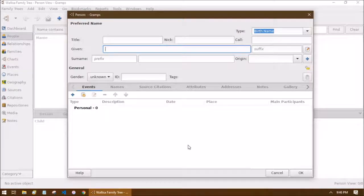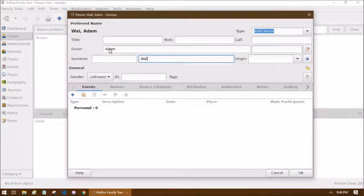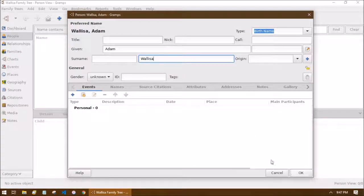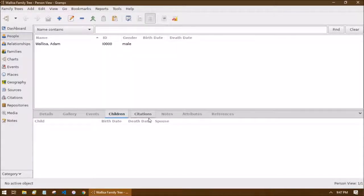Clicking the plus brings up the person box with everything empty. This is one of two creation boxes we're really interested in — the other is for creating a family. The cursor is automatically in the given name field so you can start typing right away. We're going to add Adam, last name Wallisa. That's really all we need, but make sure to choose the gender — if you click OK without selecting one, Gramps will warn you about an unknown gender. I'll go ahead and select Male.